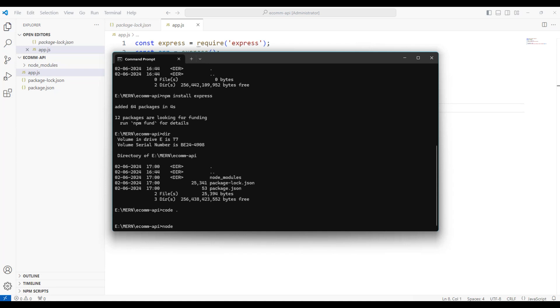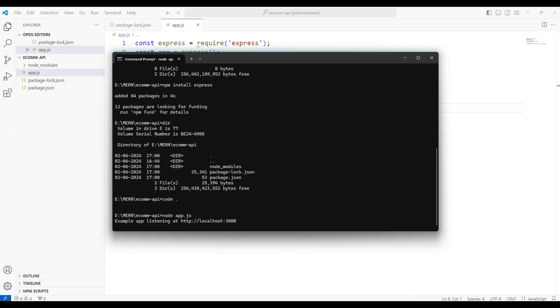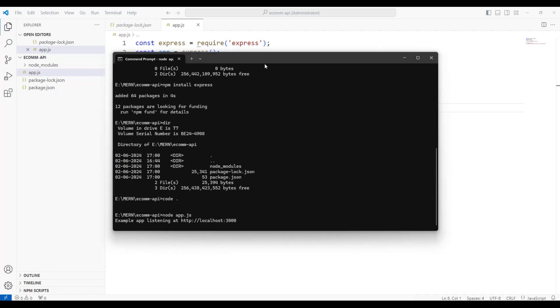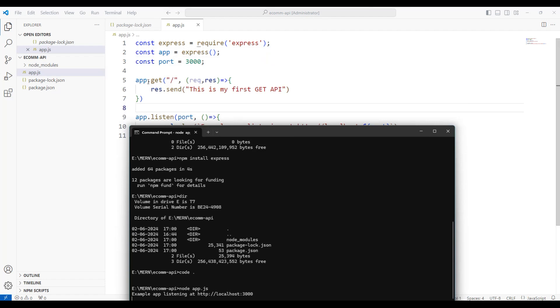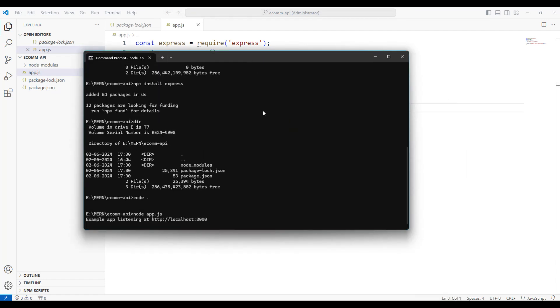Since it is an Express node application, we will type app.js and press enter. Our application is now listening on port number 3000. Now that we have just one get API running in this app.js file.